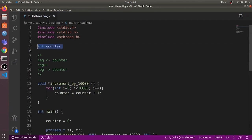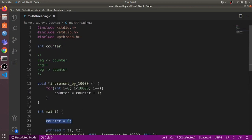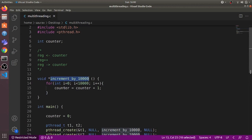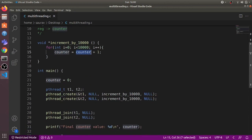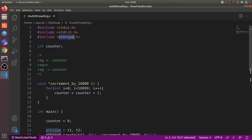This is the multithreading.c program. We have a global counter variable, and in the main function we initialize this counter variable to zero. Then there is this increment_by_10000 function which increments the counter variable by 10,000 — it runs a loop 10,000 times and each time adds one to the counter variable.